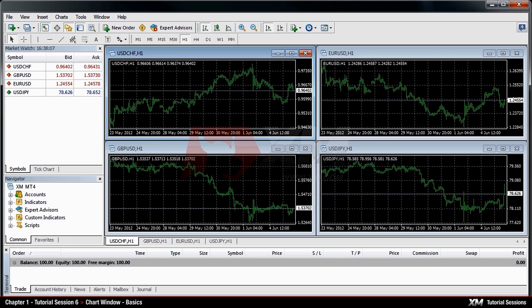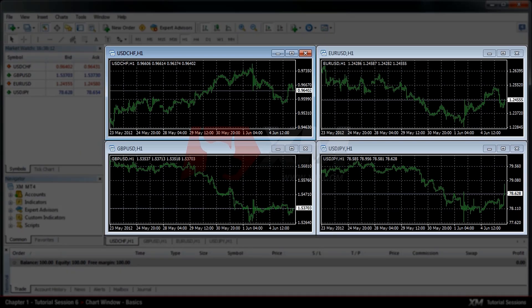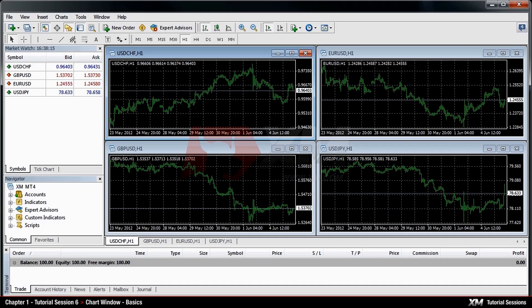Chapter 1: Chart Window Basics. The bigger panel in the centre of the screen is called Chart Window, and it displays the historical data of financial instruments.